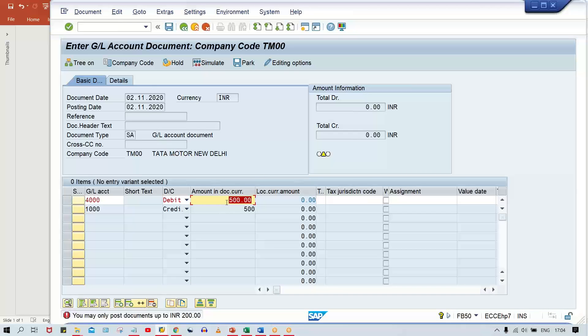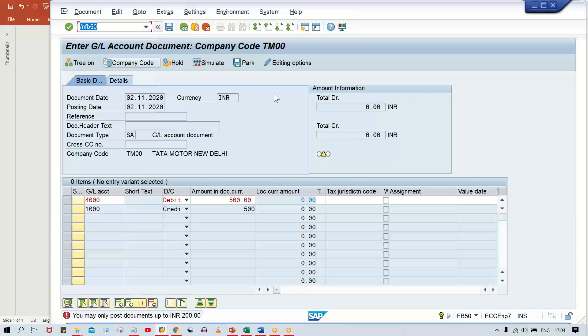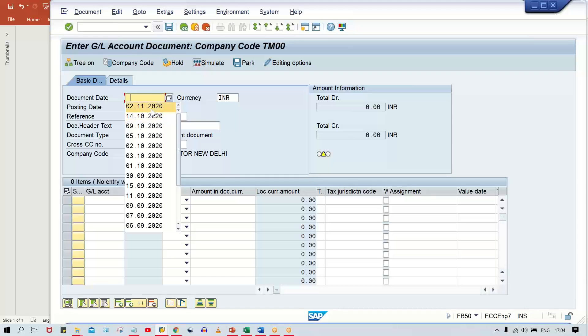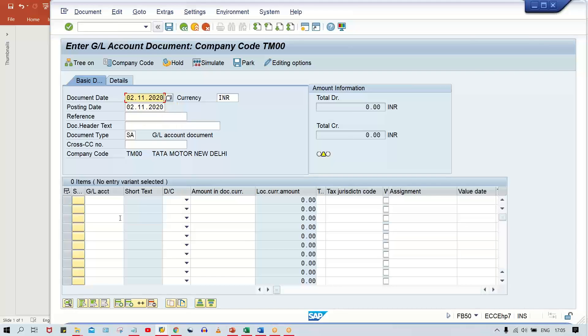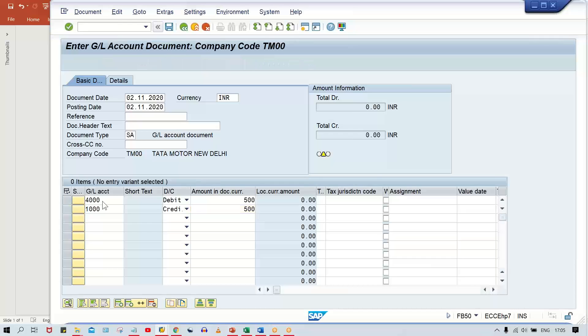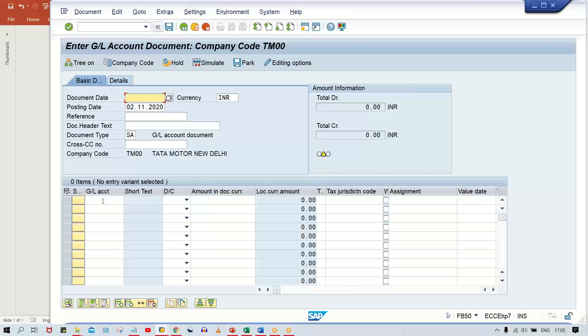Press enter - the error is still logged. Now give your transaction code again using /n followed by the transaction code so that the screen refreshes. You can now enter your GL code and any amount, because we've set the maximum limit. Press enter and it works fine - the document got posted.